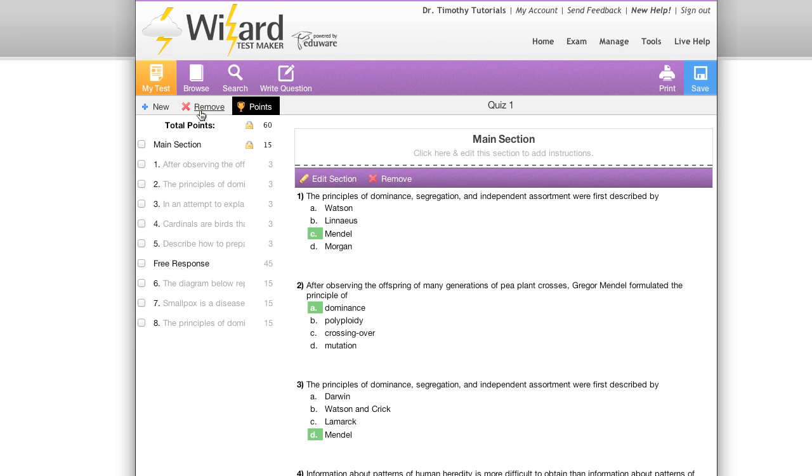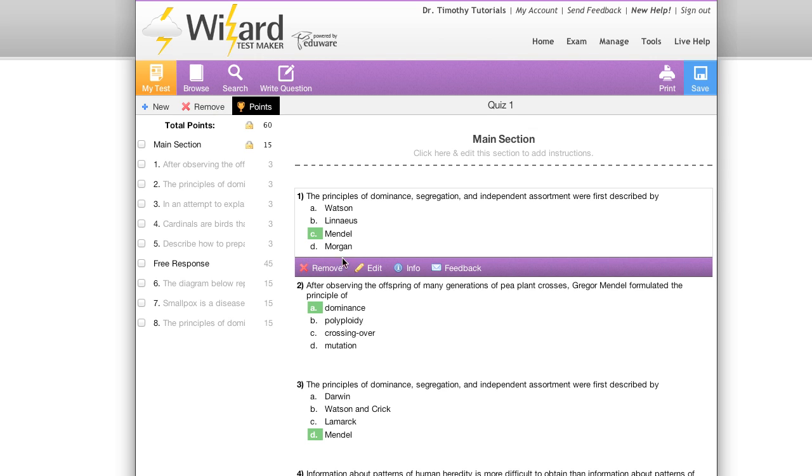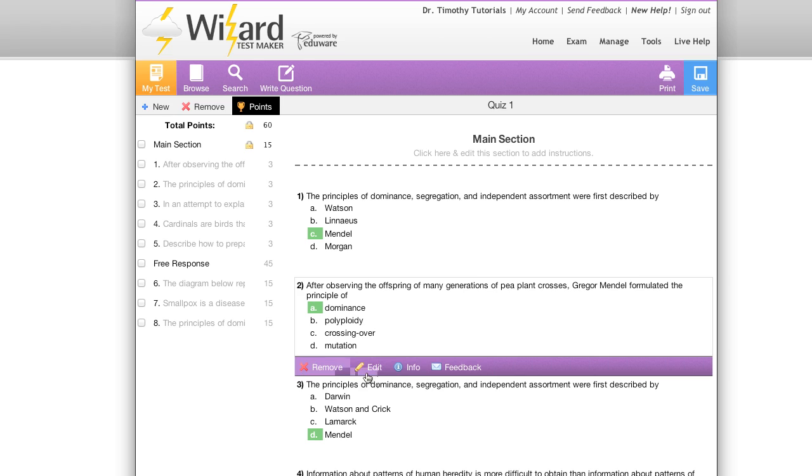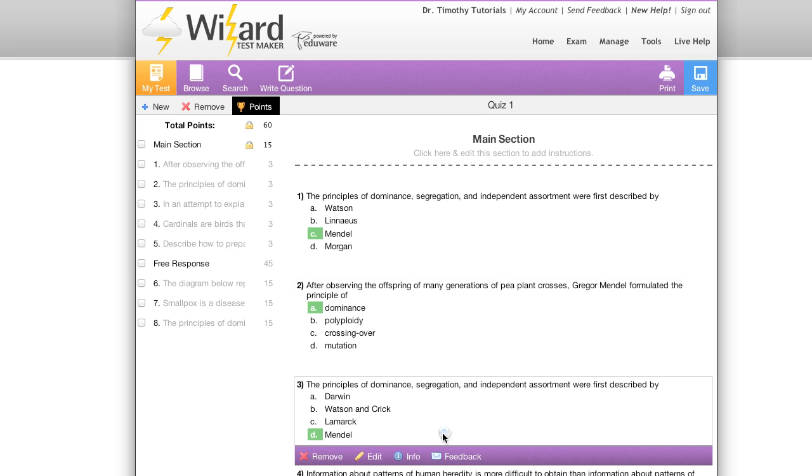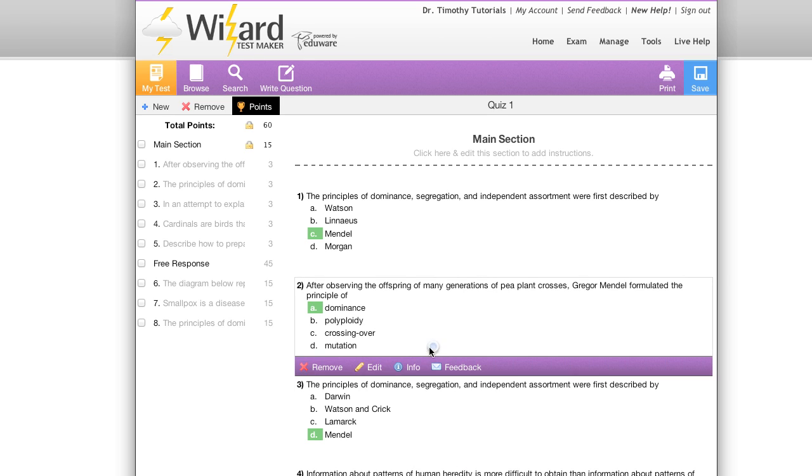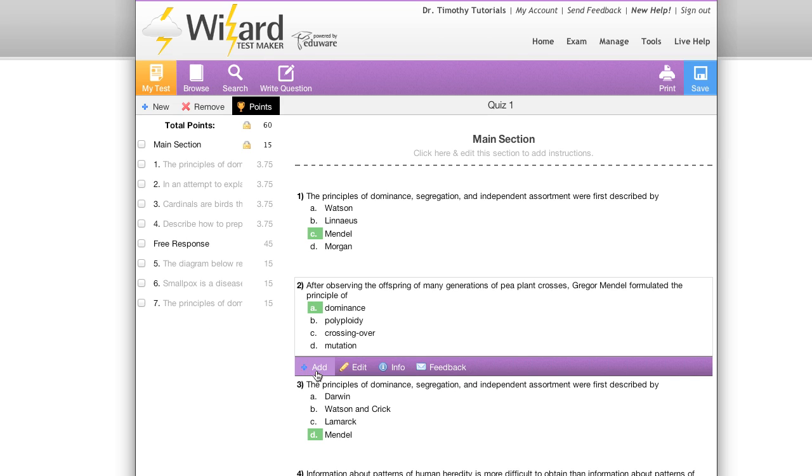If I click on a question I'll get this purple bar that shows up below, similar to when I had clicked on a section. Now if we take a look at this purple bar there are several options that appear. We may take the question and remove it, and then if we'd like we can add it right back to our exam simply by clicking the add button.